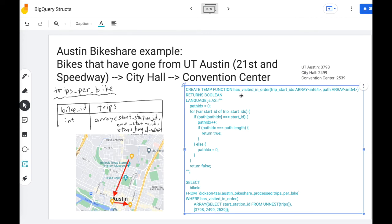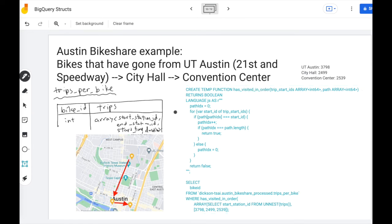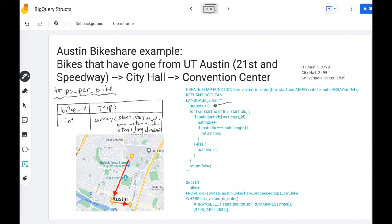Let's call this function has visited in order, and we need two pieces of information. One is the stations that the bike has ever visited, and the path that we're interested in.